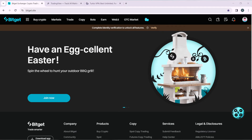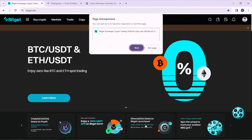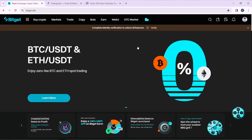Hello, in this tutorial I'll show you how to connect TradingView to Bitget. Bitget ranks as the largest platform for cryptocurrency copy trading and the third largest exchange for crypto derivatives. It provides a comprehensive range of crypto services including crypto-to-crypto trading, spot trading, futures trading, margin trading, copy trading, AI trading bots, and launchpad.